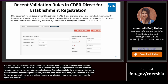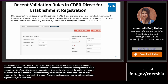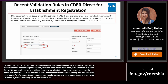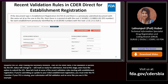Now let's look at some of the recent validation rules, starting with establishment registration. If you are submitting an update to your initial establishment registration, you must enter the FEI number. If your FEI is missing, your submission will fail validation and an error will be displayed. So make sure any update to your initial establishment registration has an FEI number.